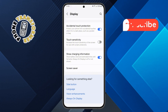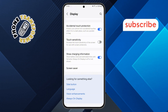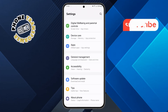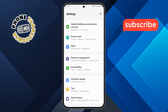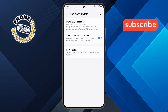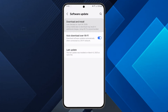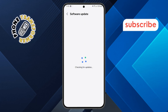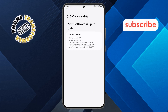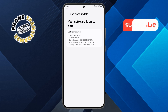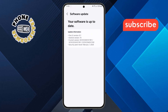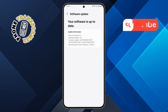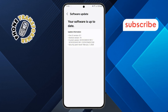Step 6: Check for software updates. Go back to the main settings menu, scroll down, and tap on software update. Next, click download and install. Step 7: Update to the latest version. If there's an update available, install it. Software updates often fix bugs, and this could be one of them. But if your screen is still misbehaving, don't worry — we still have one last method.